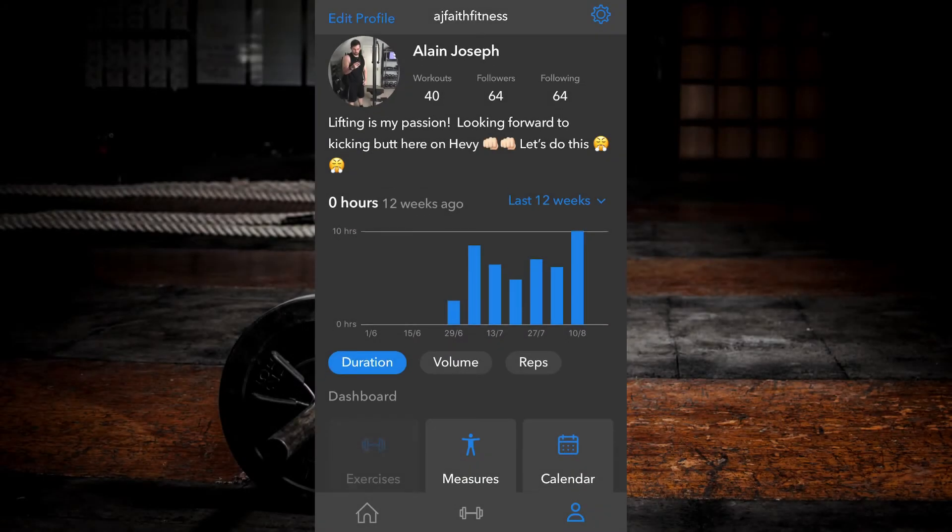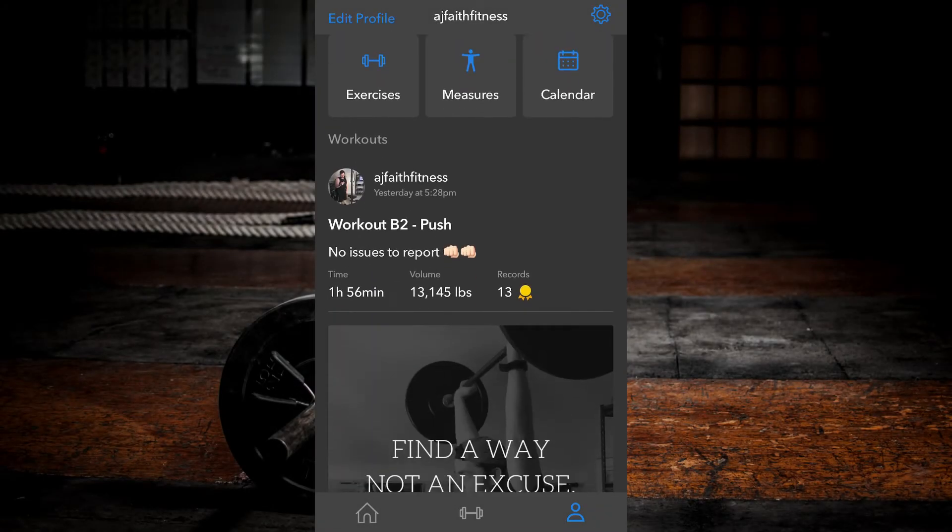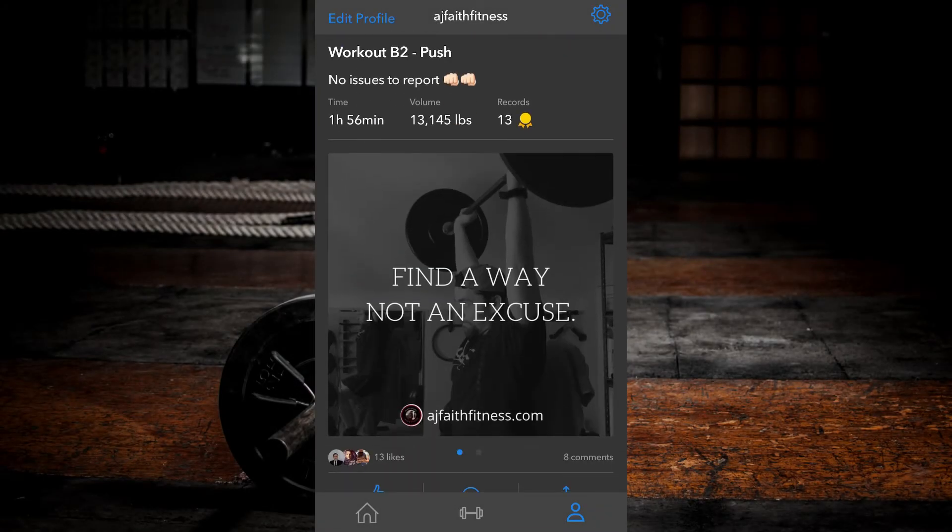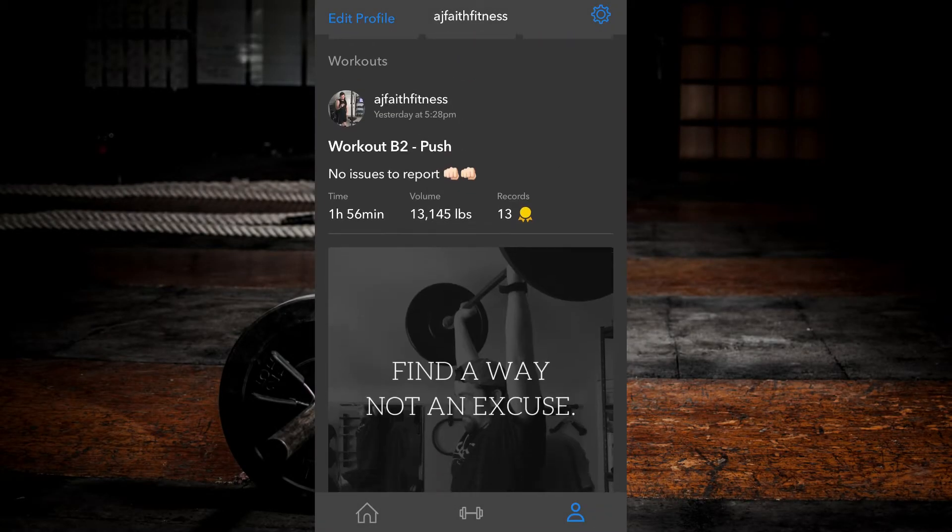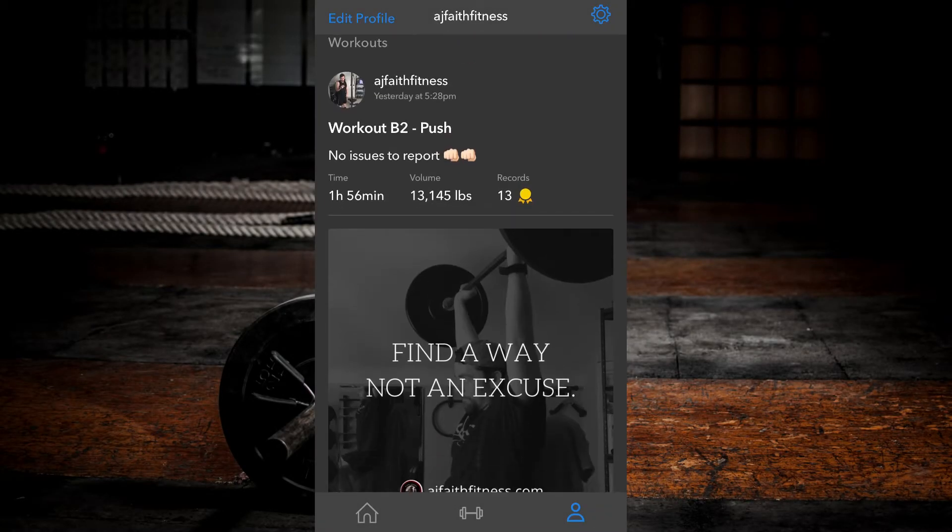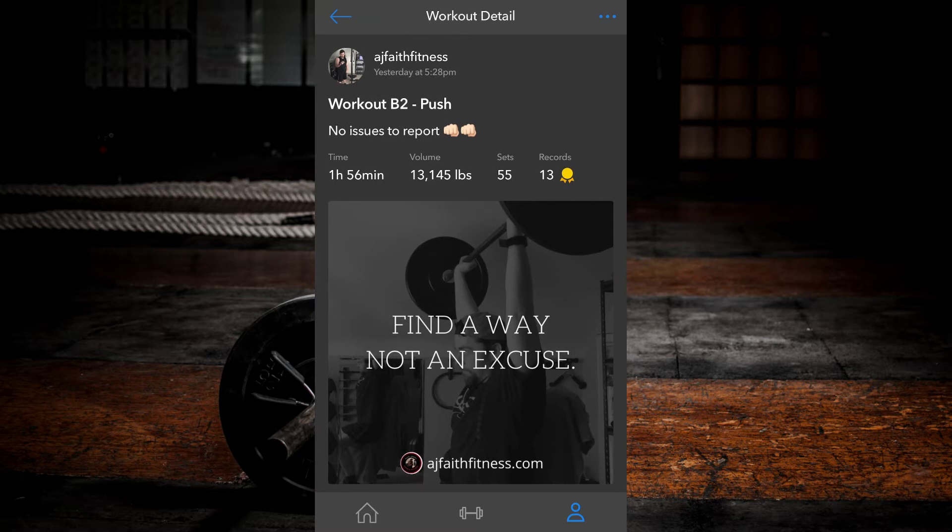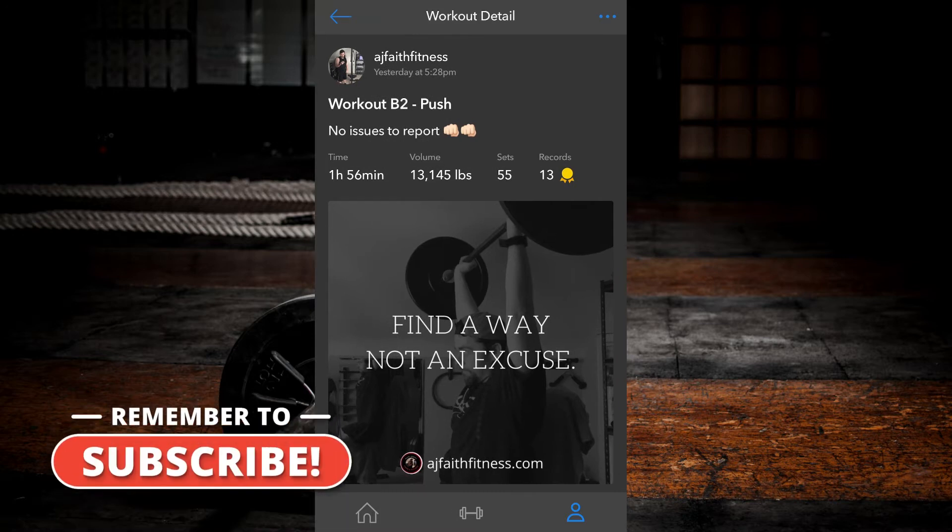Go to your profile tab. Scroll down to the workout you wish to edit. Select the workout by clicking anywhere on it.